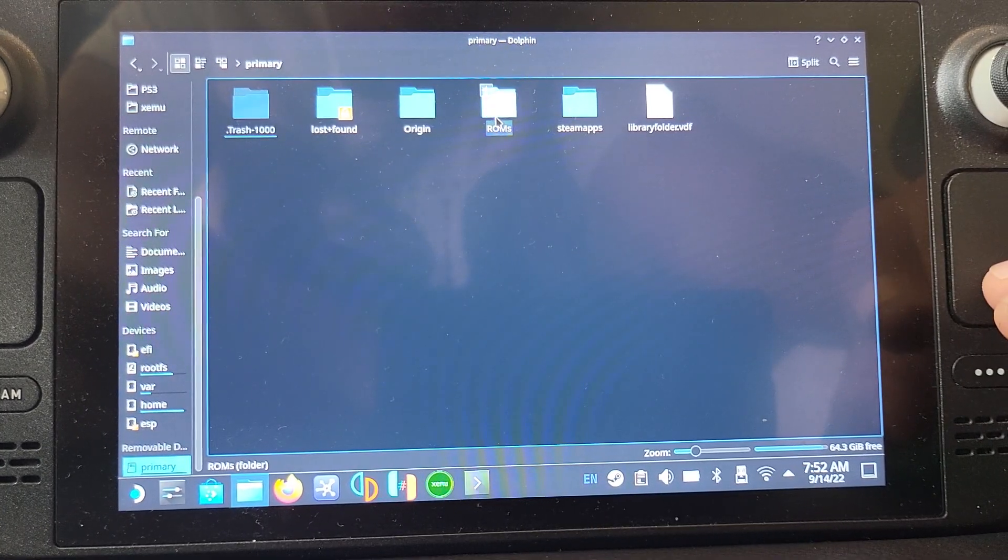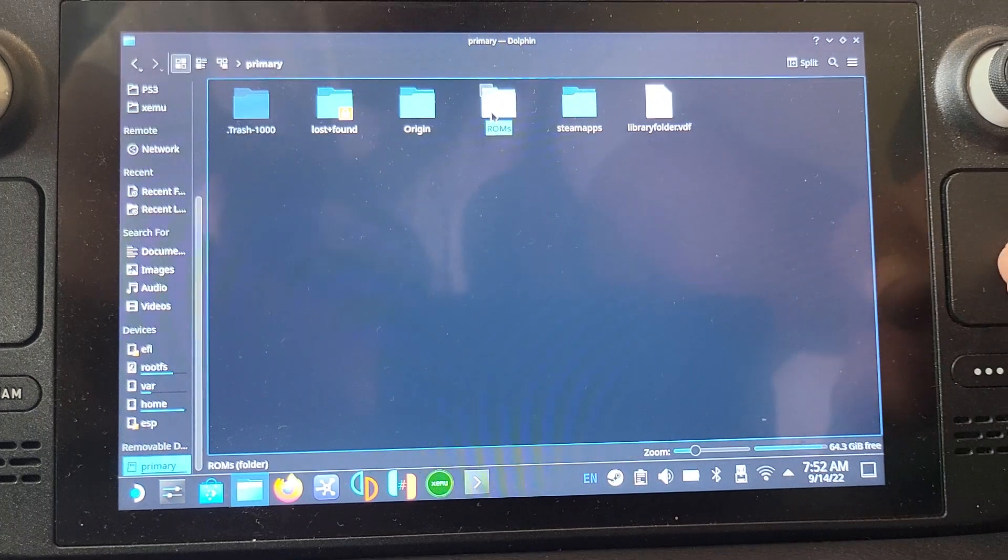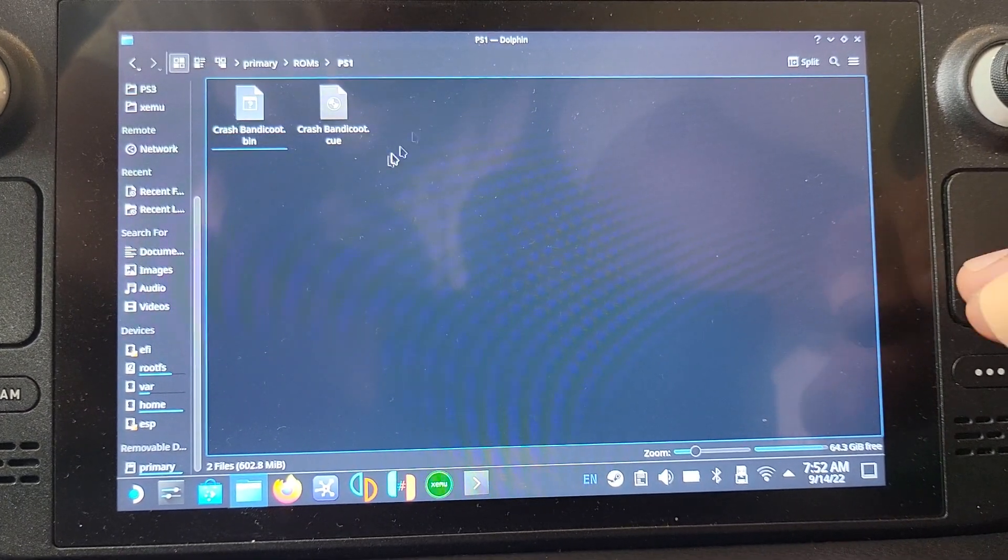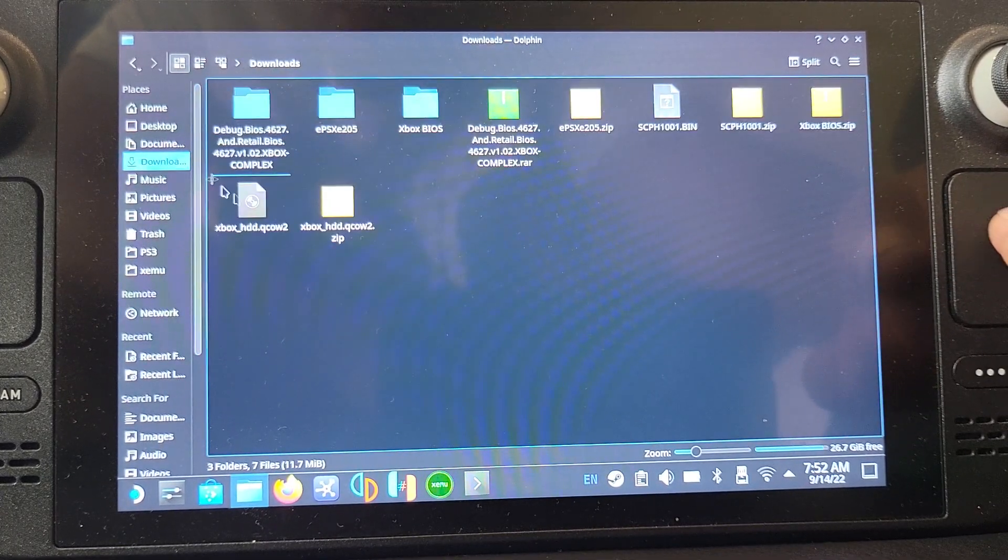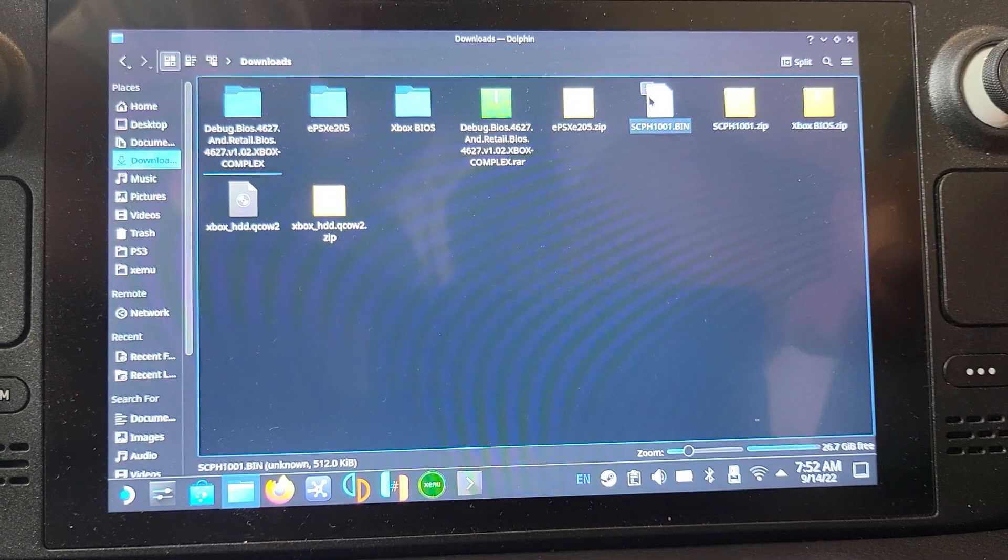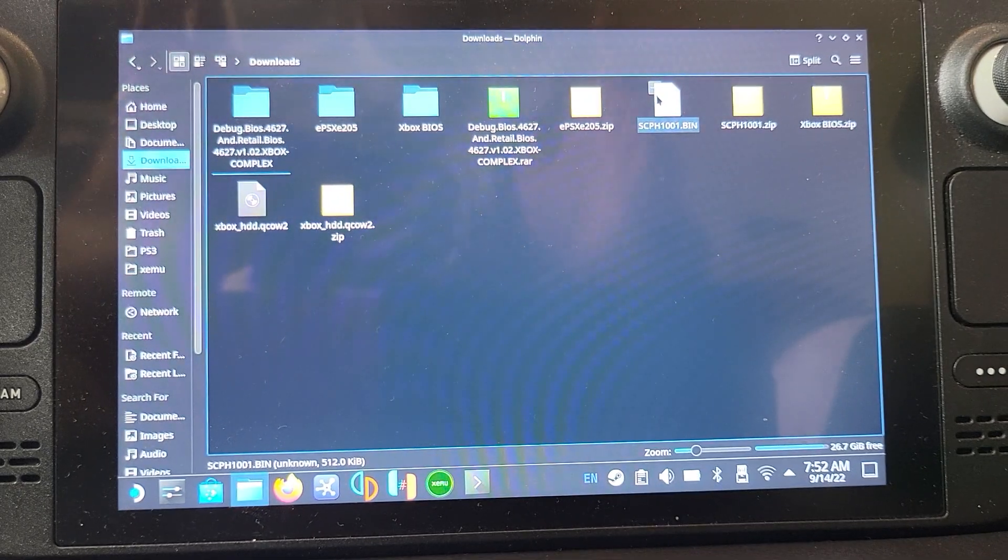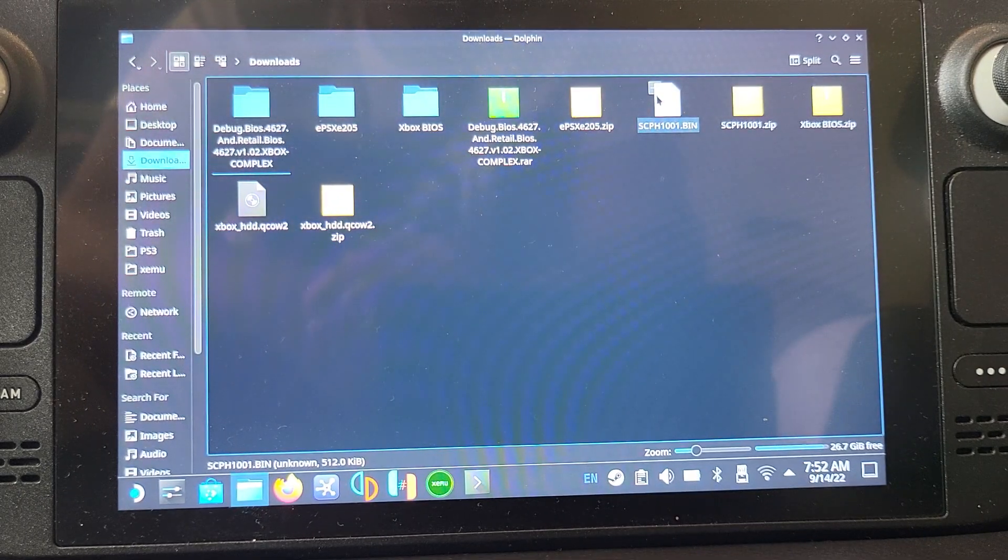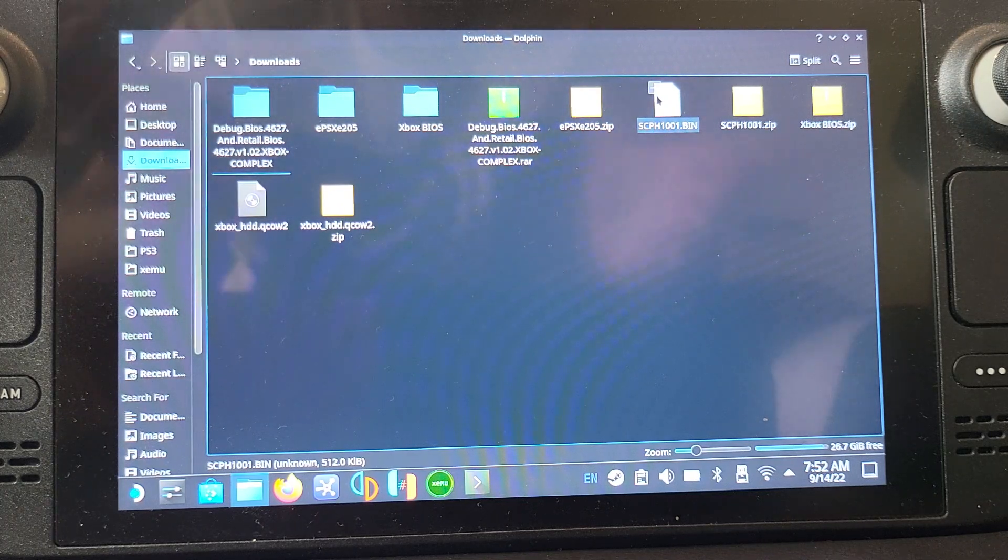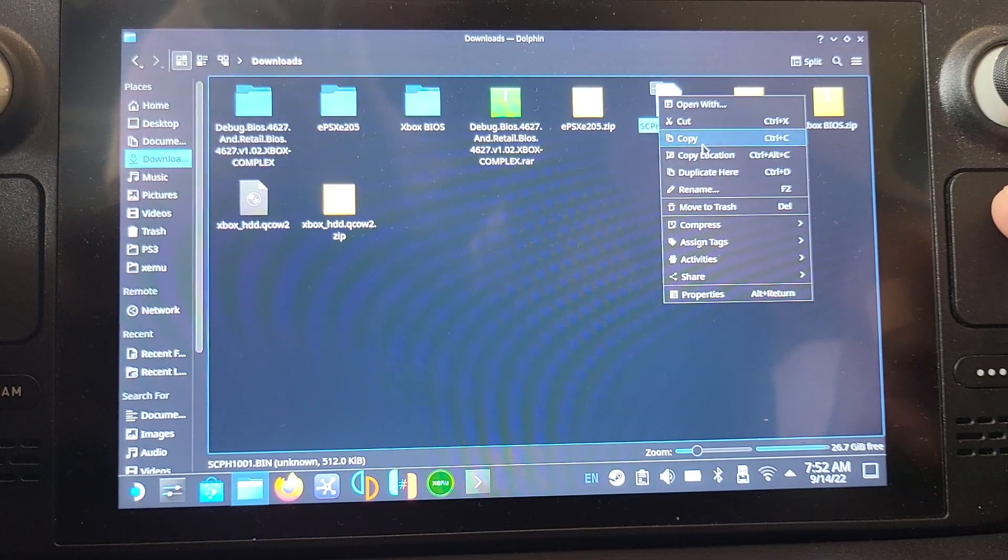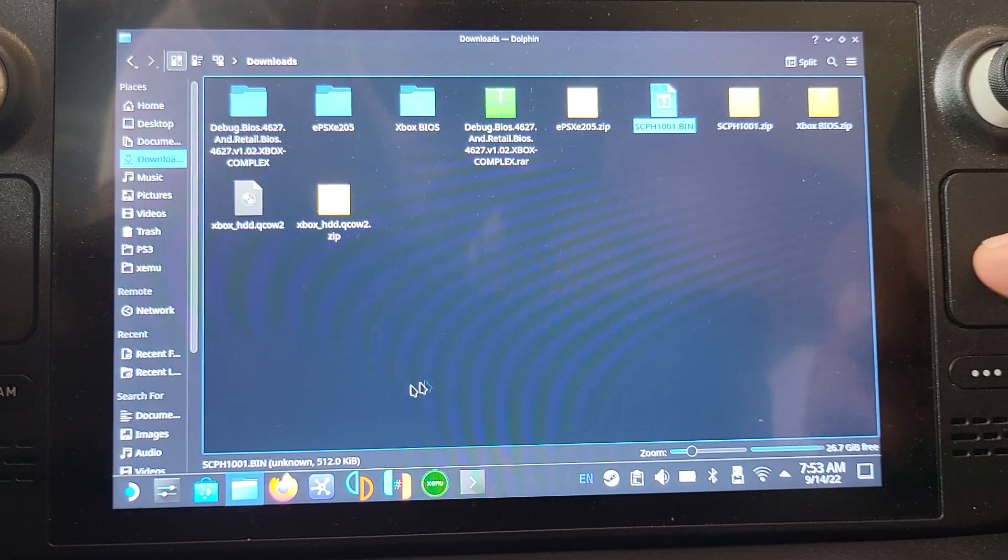Next thing you'll need is the BIOS file. I've got the BIOS file right there. Feel free to check out the Discord group for more information on acquiring this. There's channels literally set up for DuckStation and emulator links. I'll right click and copy.